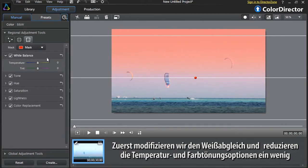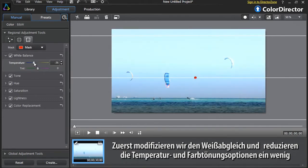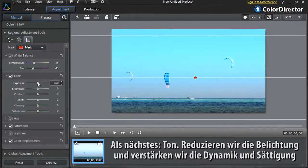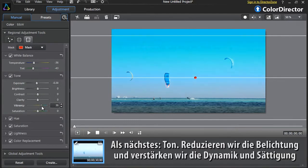First, let's modify the white balance and decrease the temperature and tint options a bit. Second, Tone – let's decrease the exposure and increase the vibrancy and saturation.